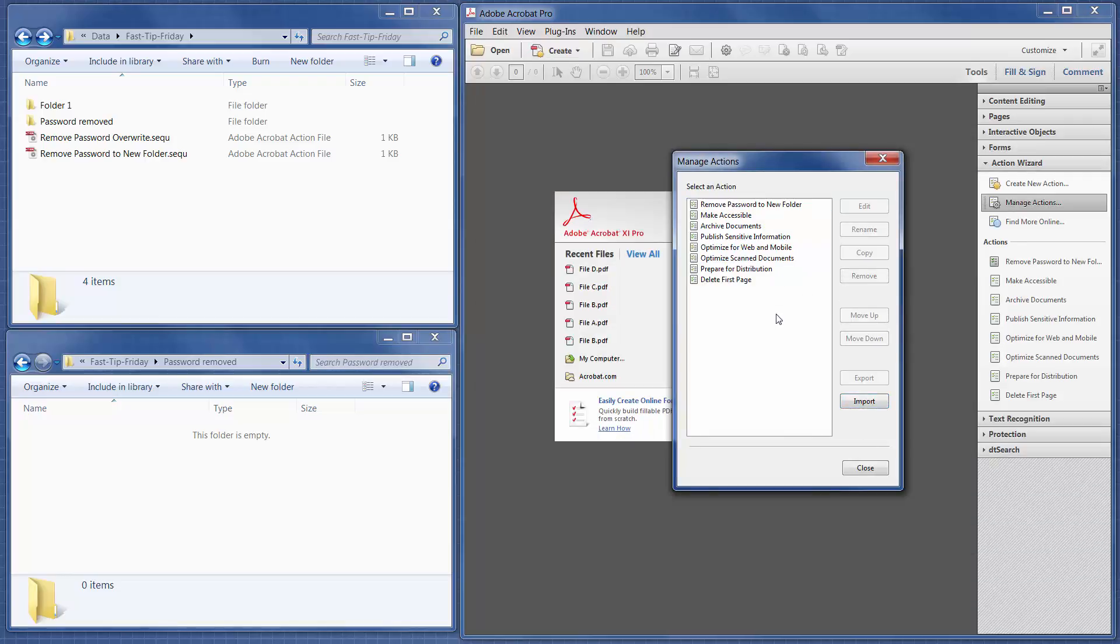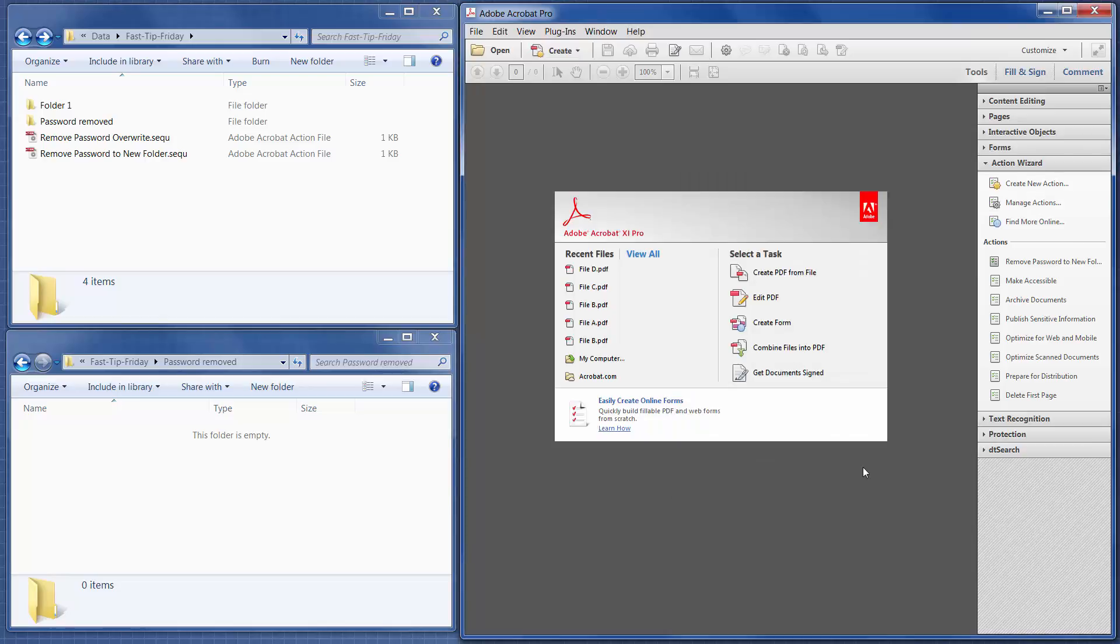I'm not going to add the other one because it's the same idea. So click Close here,